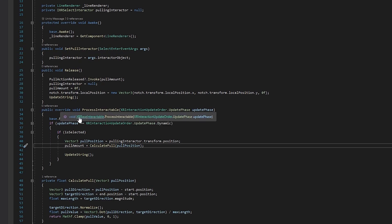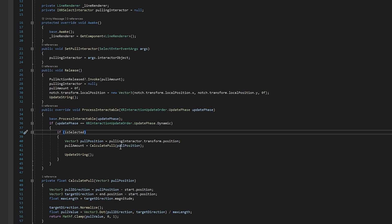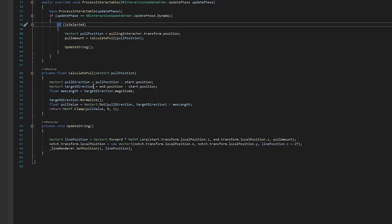Next we override the Process Interactable function from XR Base Interactable. This is called by the XR Interaction Manager when it determines the interactable is being interacted with. We call the base version, then check that we're in the Dynamic phase — that's the phase where you're supposed to move, animate, or modify things based on controller movement. We also double-check the string is selected, then get the pull position from the pull interactor, calculate the pull amount, and call Update String. This runs every frame while the string is being interacted with.